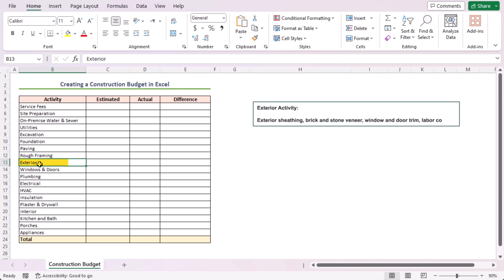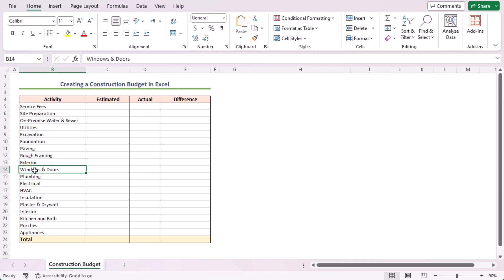Then, exterior sheathing, brick and stone veneer, window and door trim, labor cost, etc. are in the exterior activity. Windows and doors task comprises door slabs, windows, garage door, etc.